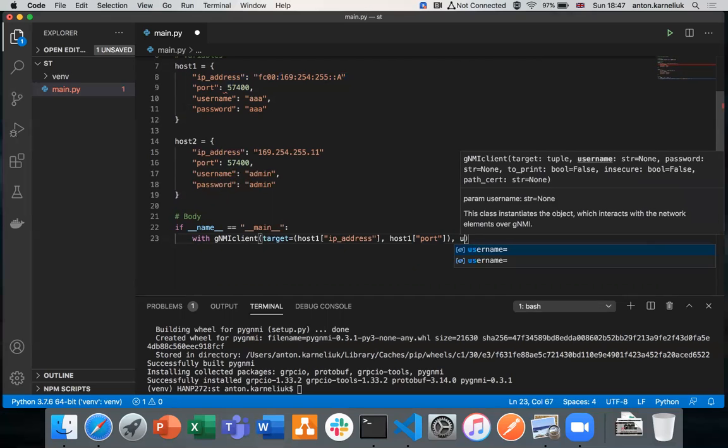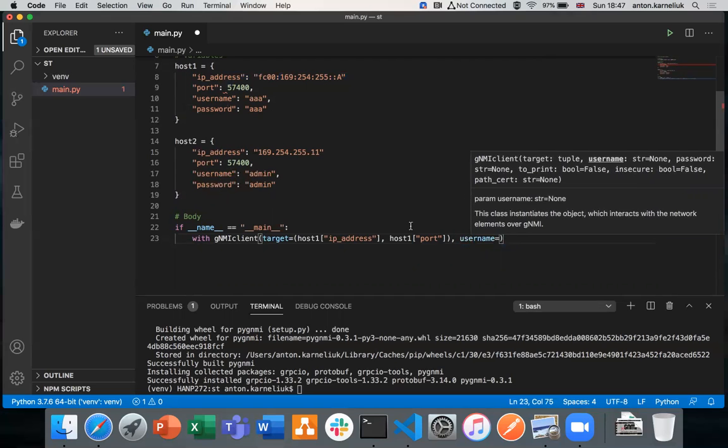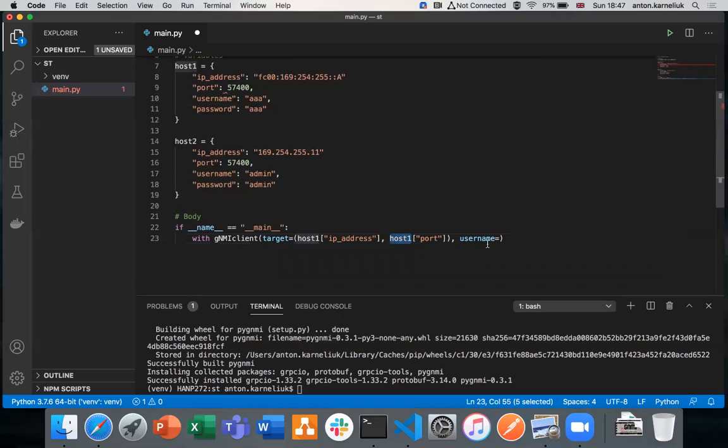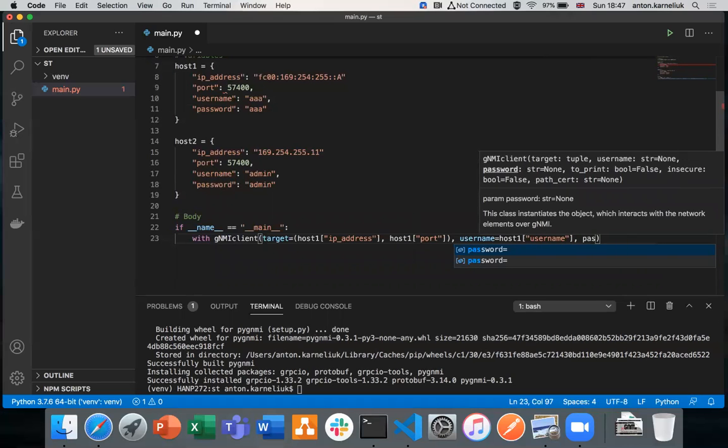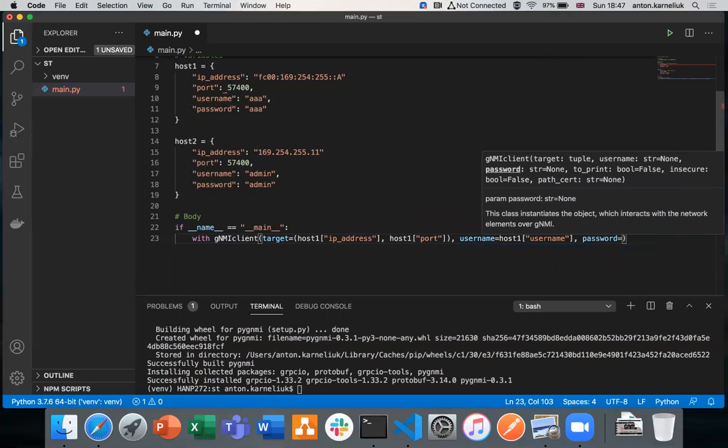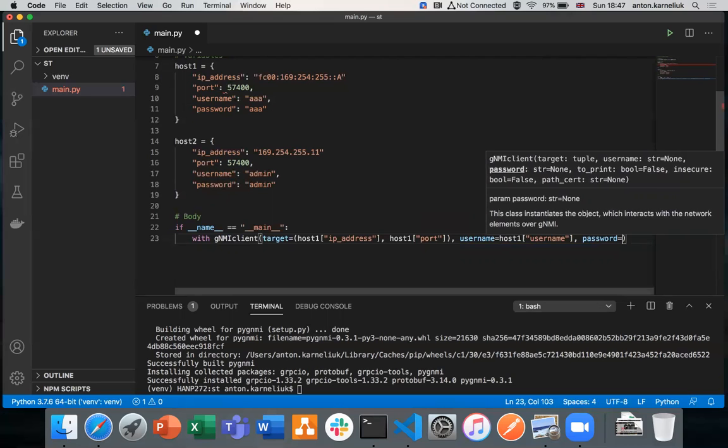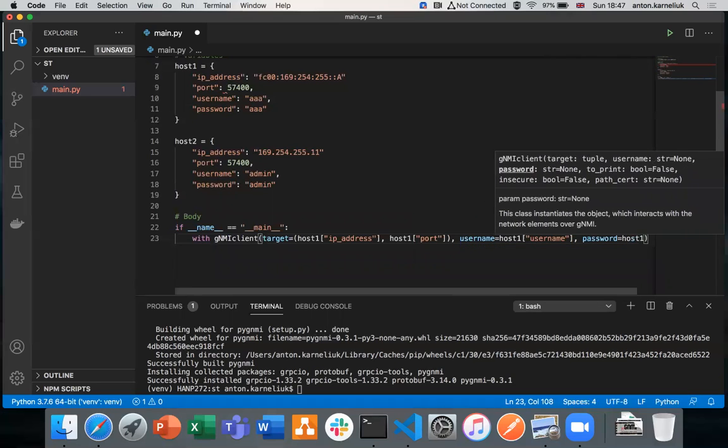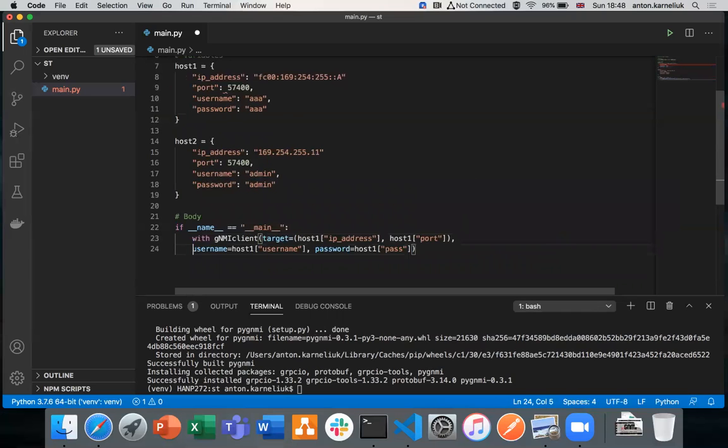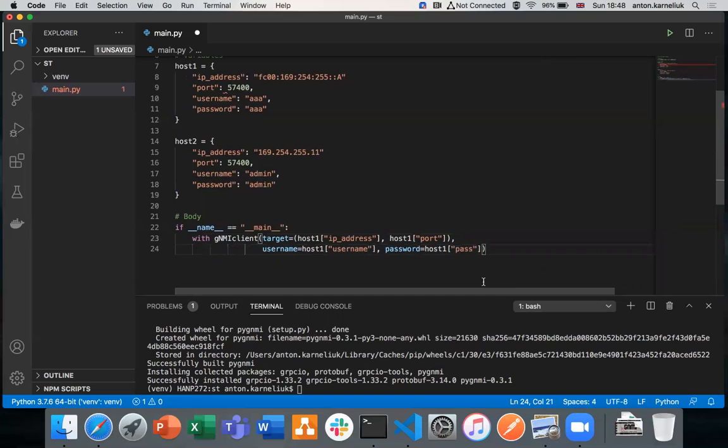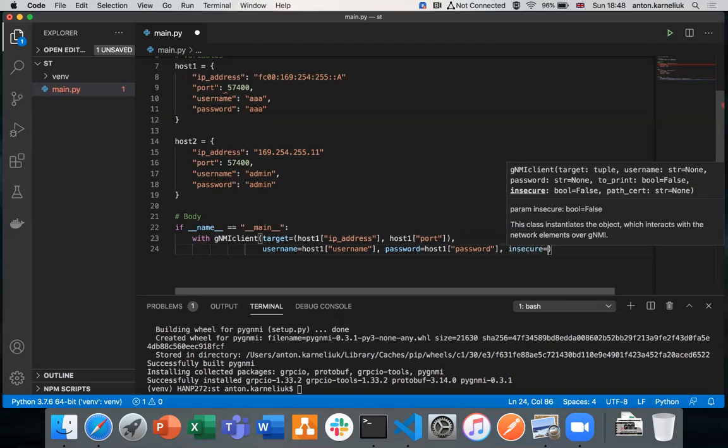Besides, we need to provide the username, which we provide as the username we have for our network element, and password. Let me do it in a bit different format so we have everything on the screen. Once we have provided these elements, we need to specify which method we're using to connect. We could use a secure channel or insecure channel. In this case, we have our device configured for use of the insecure channel, so we tell that insecure is true.